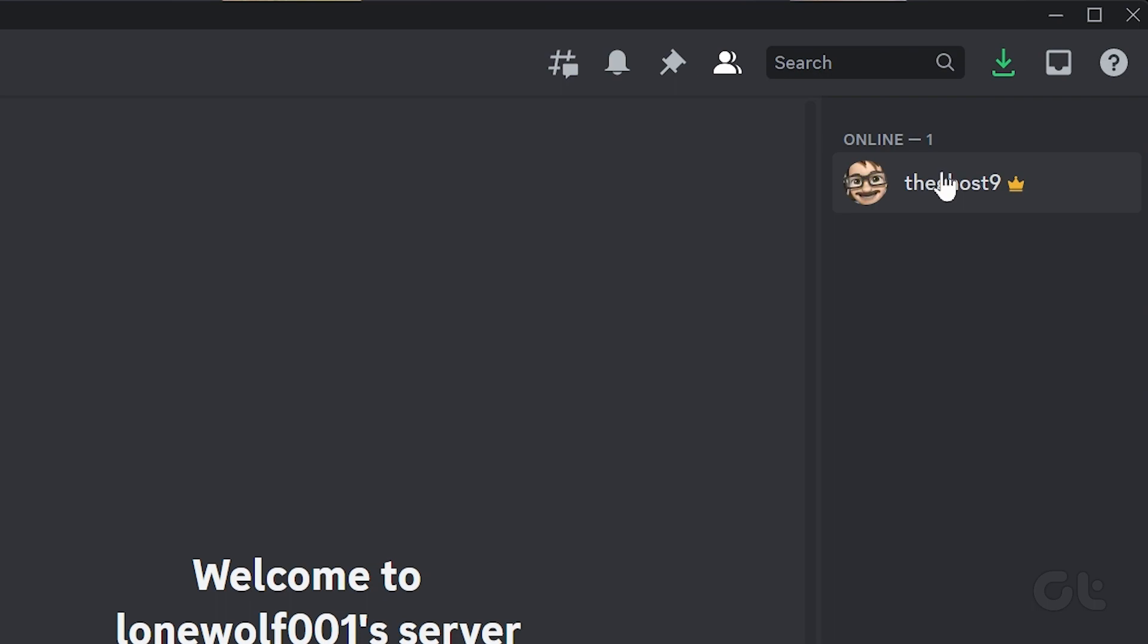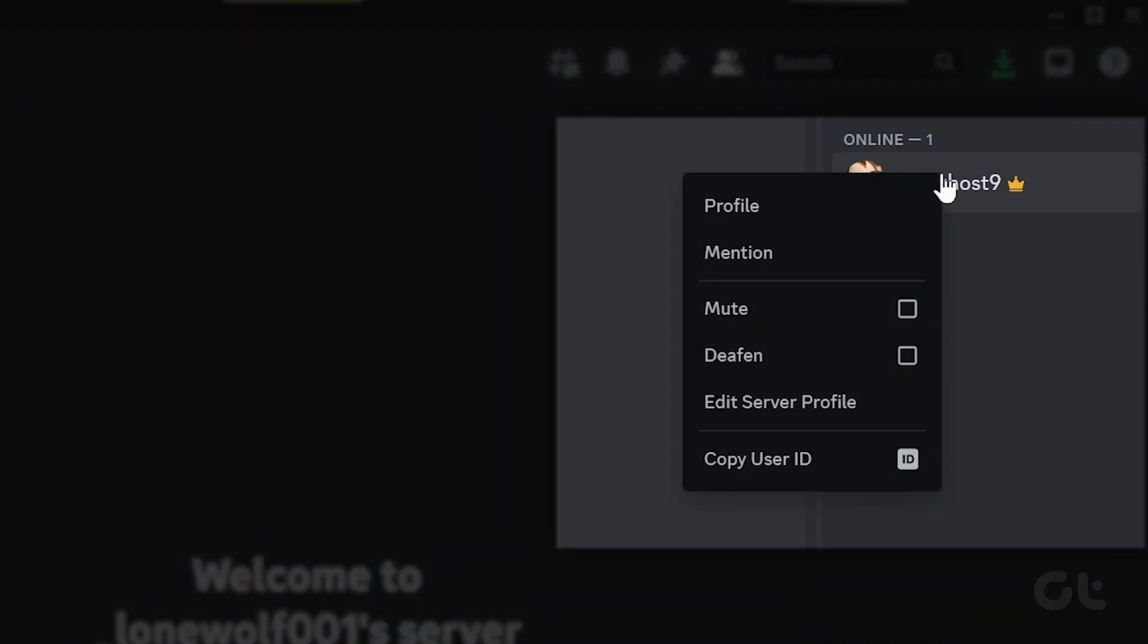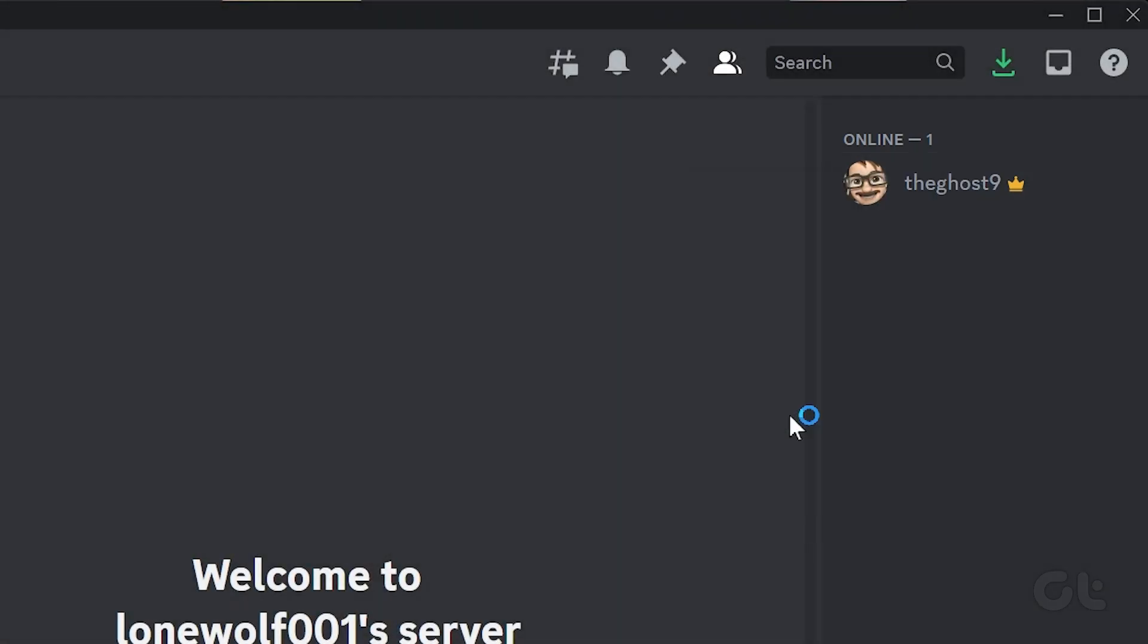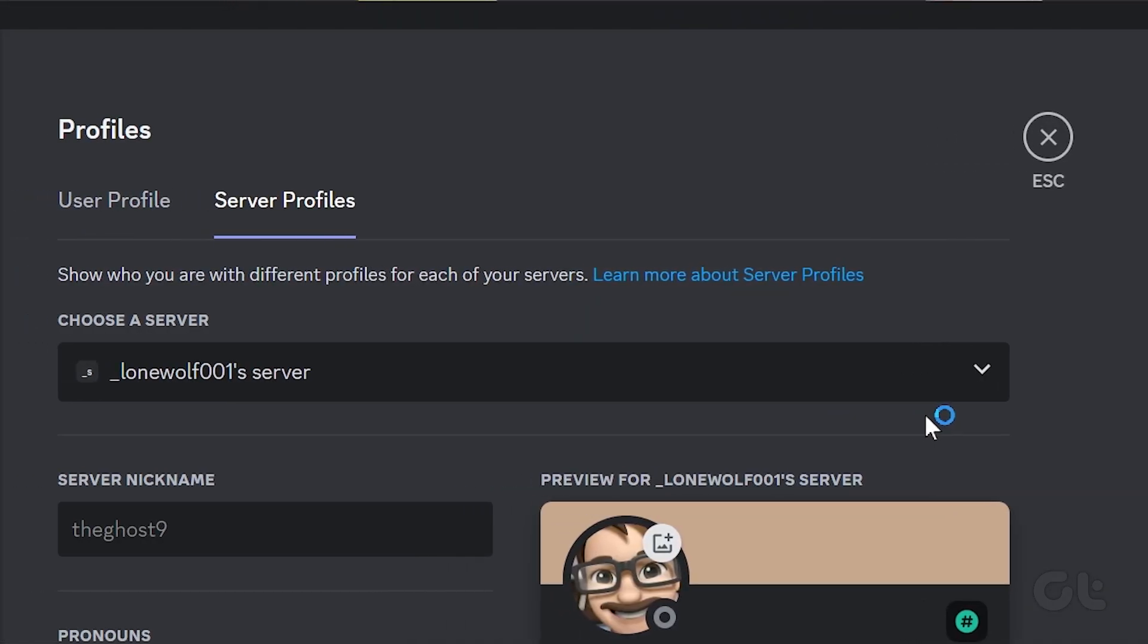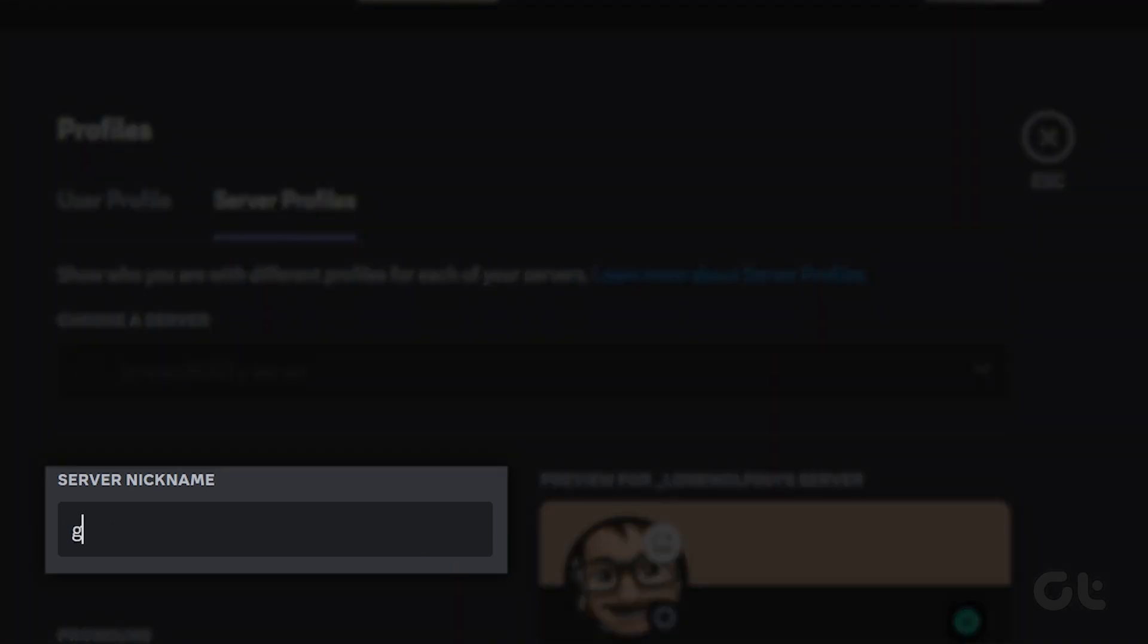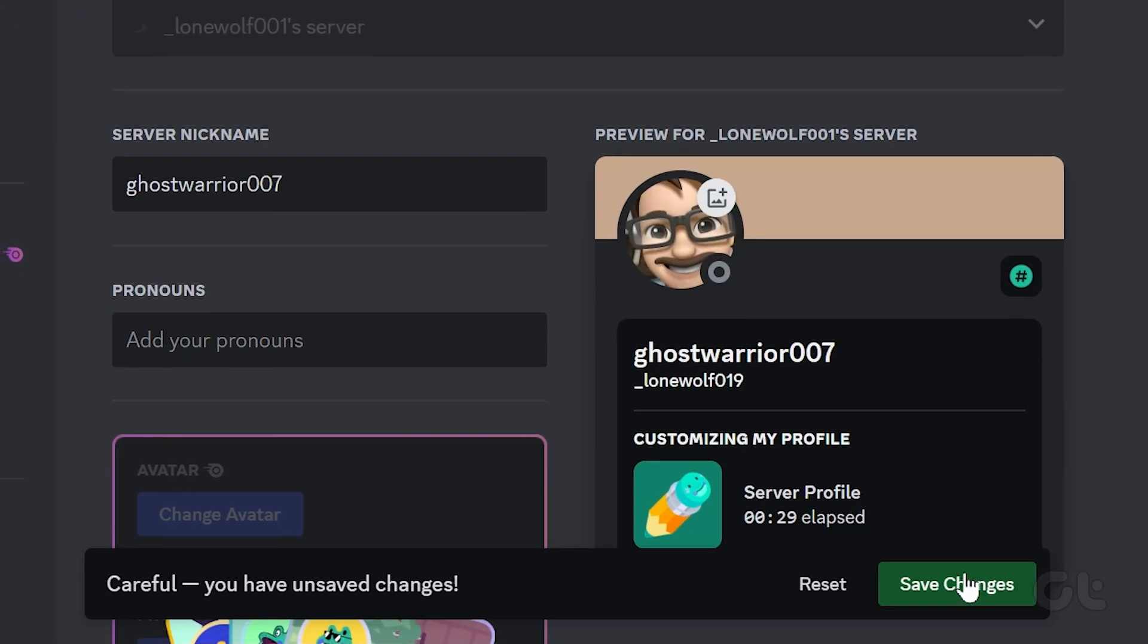Locate your name on the list of server members. Right-click on it and select Edit Server Profile. Under the Server Profiles tab, enter your nickname in the text field and hit Save Changes.